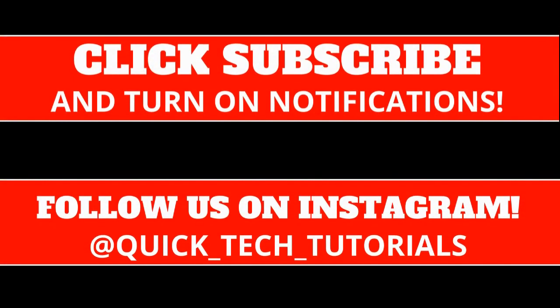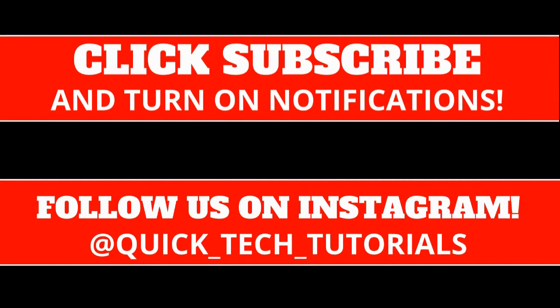Thanks for watching this tutorial. Please make sure to click subscribe below and turn on notifications. And also follow us on Instagram at Quick underscore Tech underscore Tutorials to stay updated on any new tutorials we post.